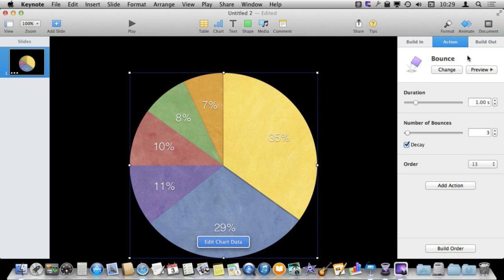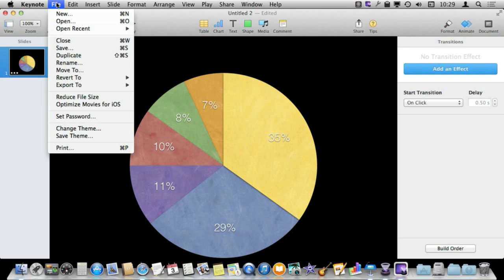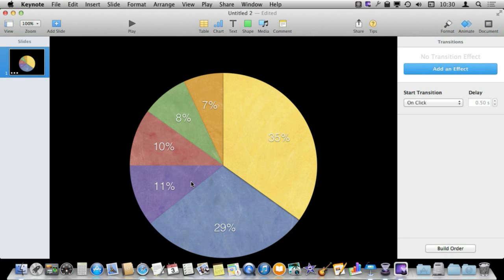Something else to keep in mind: when you're done, if you create something really simple, not only can you use it in a presentation but you can also export to QuickTime. So if you want to create something to enhance a video you're making, you can use Keynote, create an animated chart, and then export it as QuickTime for a little something extra for your videos.